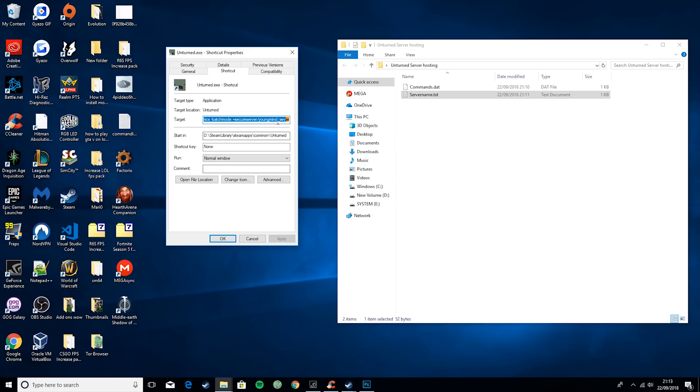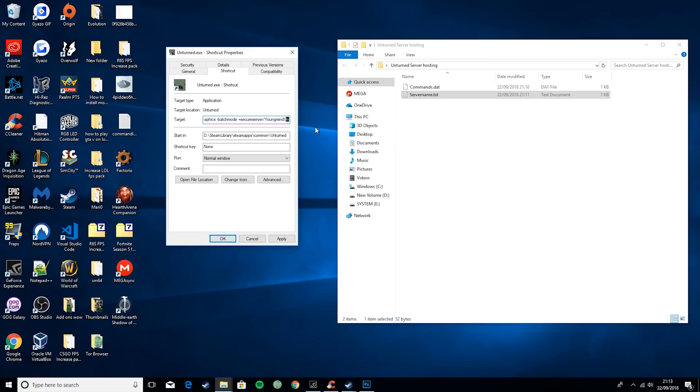Then you want to hit apply, and then all you want to do is change this to whatever you want the server name to be. So I'm going to call the server Youngmind Unturned and hit apply.